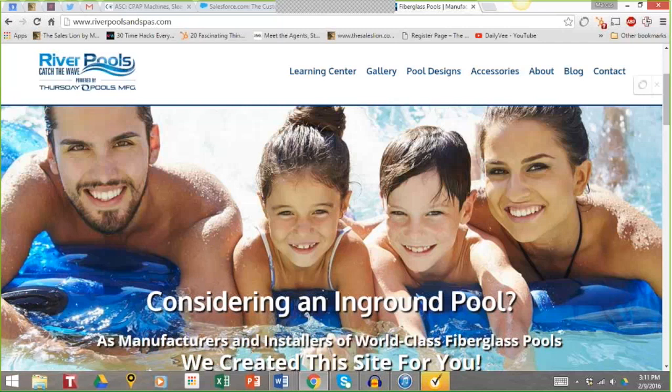The smartest companies and the smartest designers from a user experience standpoint understand how to create a homepage that is built around the user — the consumer. There are two main elements I want to hit on today. The first is what I call the 'you statement.'